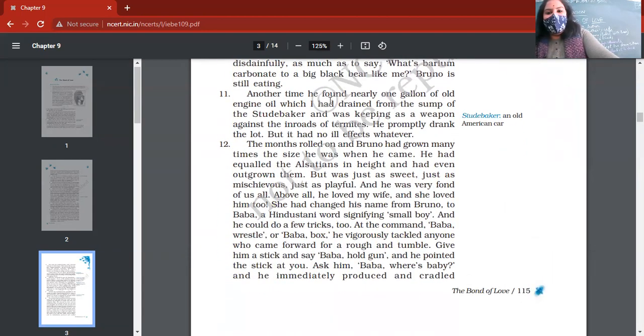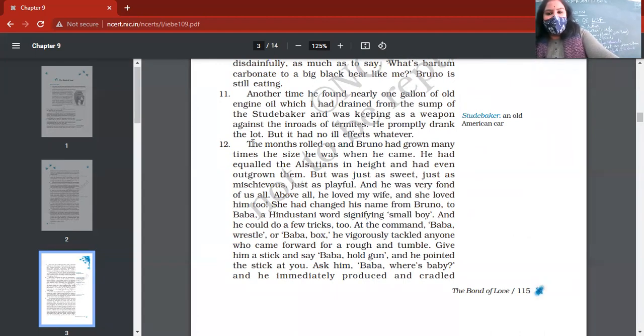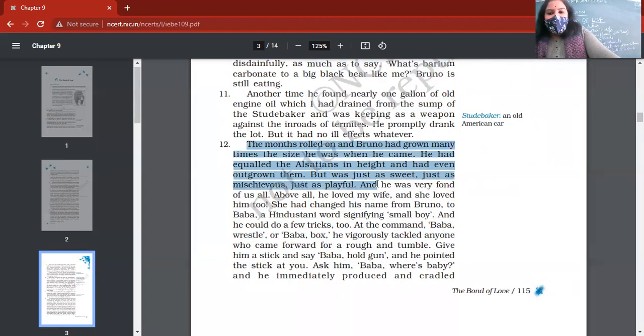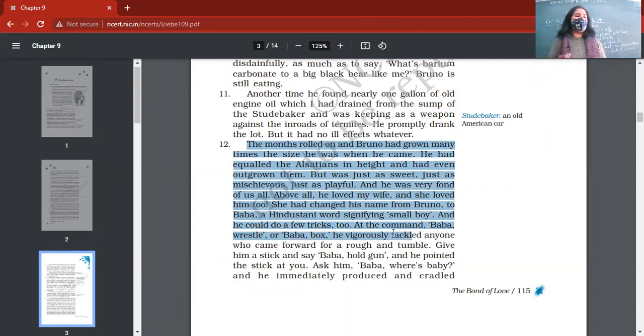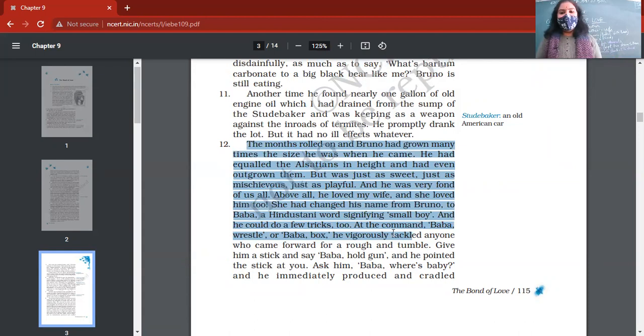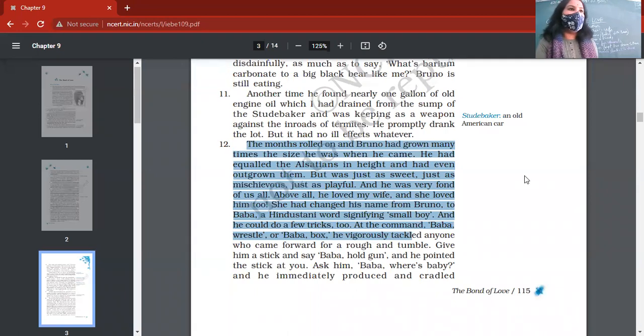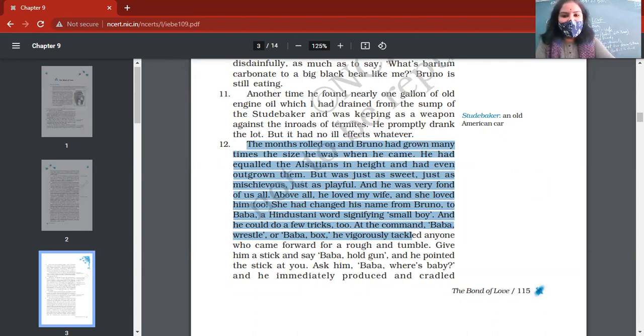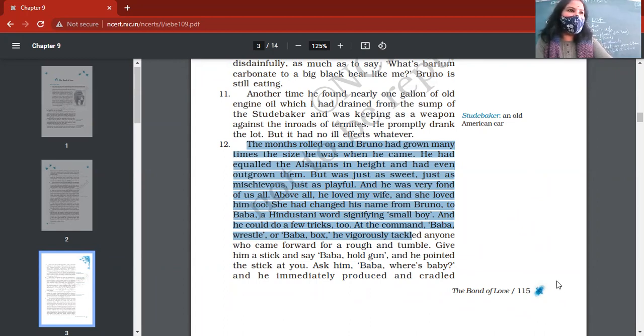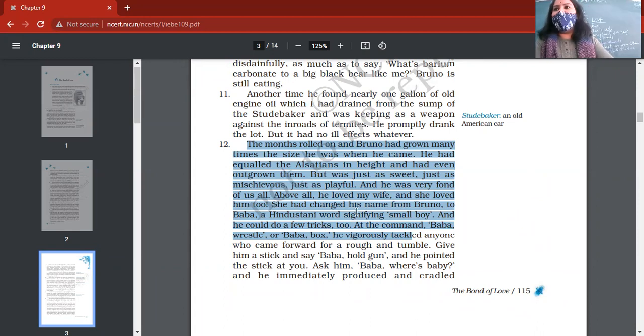Second incident: he found one gallon of old engine oil and he drank it, but nothing happened to him. That was another incident, no ill effect. So many months rolled on. Bruno had grown many times the size. Now he's a grown-up, fully grown bear. His height and weight is too much now. But now everybody cannot expect a bear to be in their houses. Even tenants started having problems, and the author's wife changed his name from Bruno to Baba, because he's now just like a family member, a son of the family.